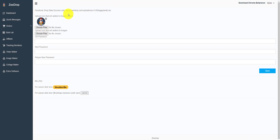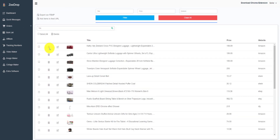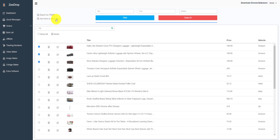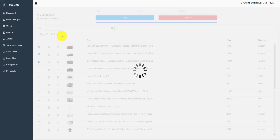Here is your data feed URL. Select the items that you want to upload and then click on the second button. This option will add all those items to your CSV.